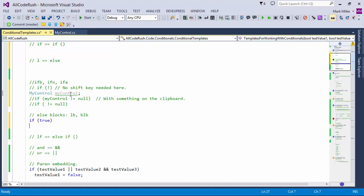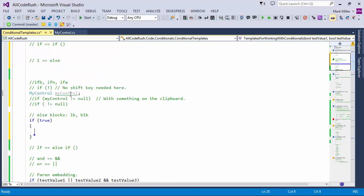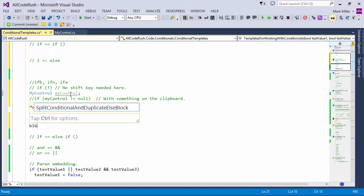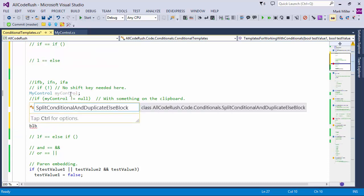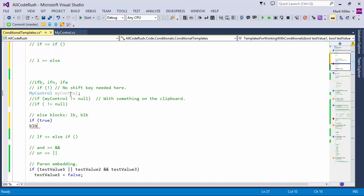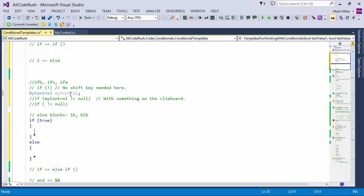I can also type in BLB right here. That's going to give me a brace block, an else statement, and then another brace block. So: block else block.